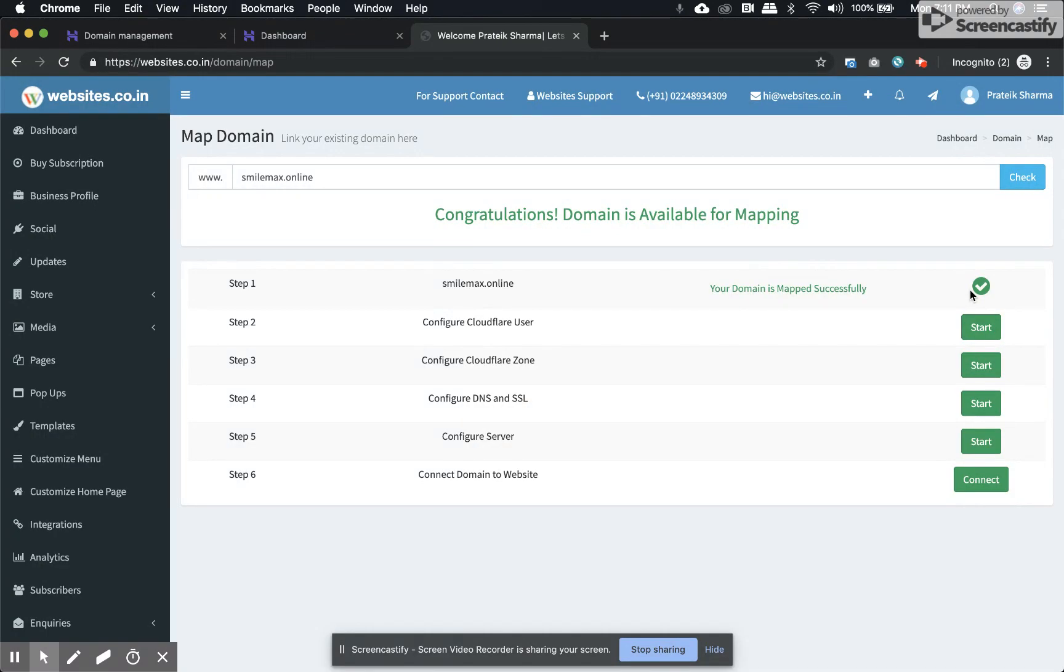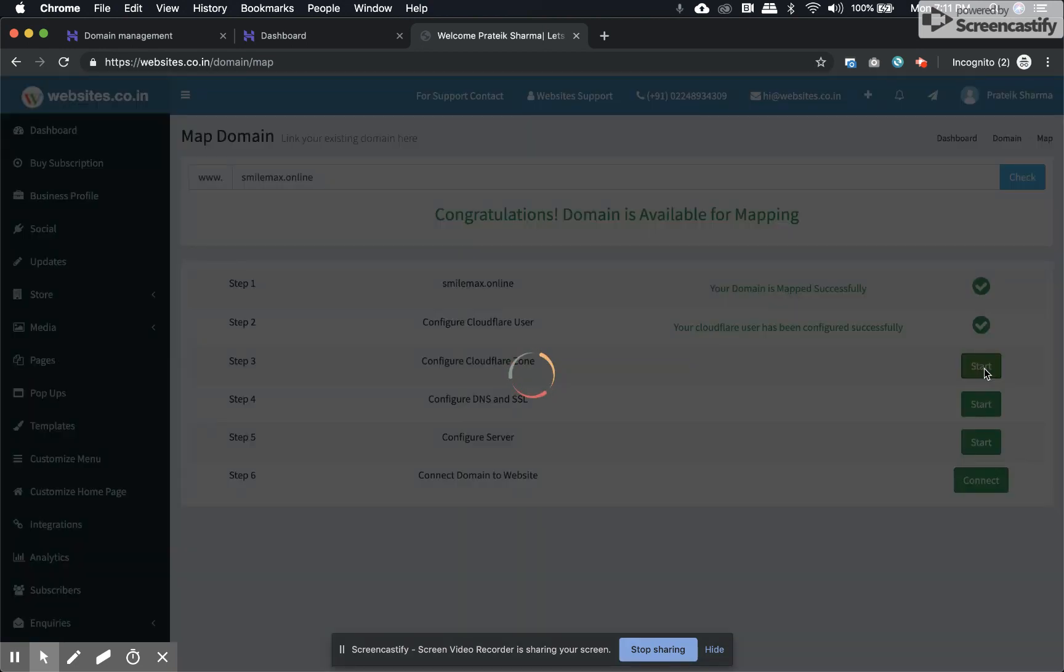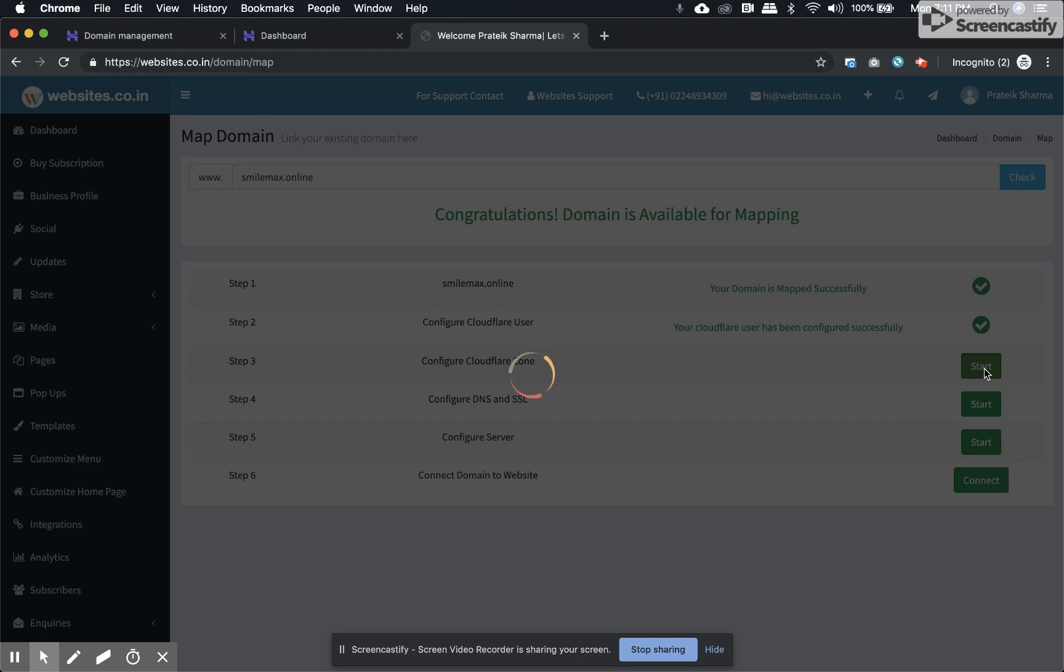Once you have your domain mapped, you have to run through a few other steps. Click on start corresponding to step 2, then step 3. Steps 2 and 3 add an extra layer of security on your website.